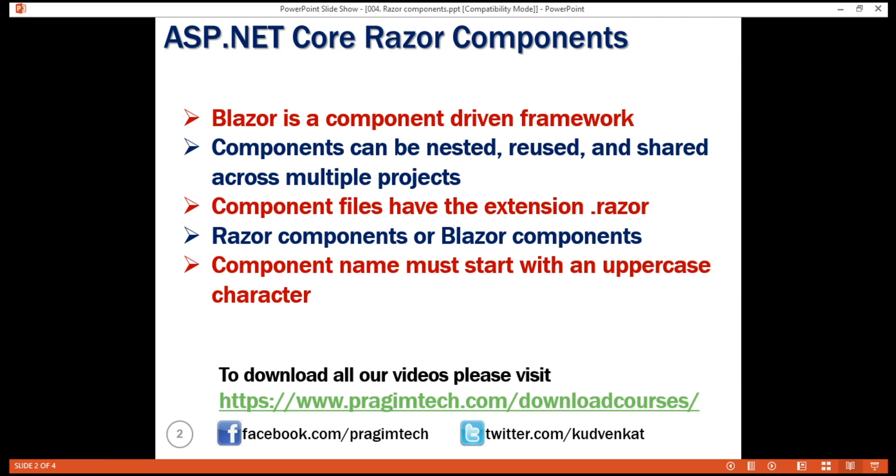Component file names must start with an uppercase character. If you add a component file that starts with a lowercase character, the code will fail to compile and you'll get an error stating component names cannot start with a lowercase character.